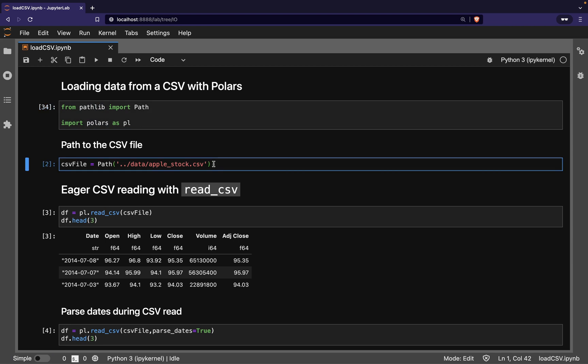This is the path to our CSV file. The data is a time series of Apple stock prices. Now, the most important point to understand in this video is that there are two different modes to read CSV files with Polars.